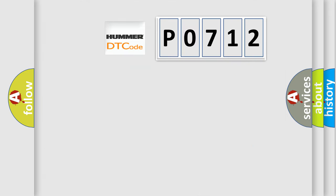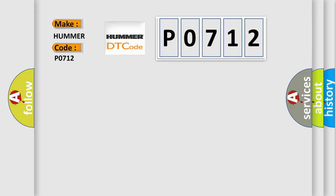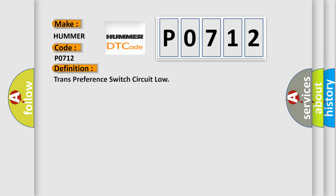So, what does the Diagnostic Trouble Code P0712 interpret specifically for Hummer car manufacturers? The basic definition is transmission preference switch circuit low. And now this is a short description of this DTC code.